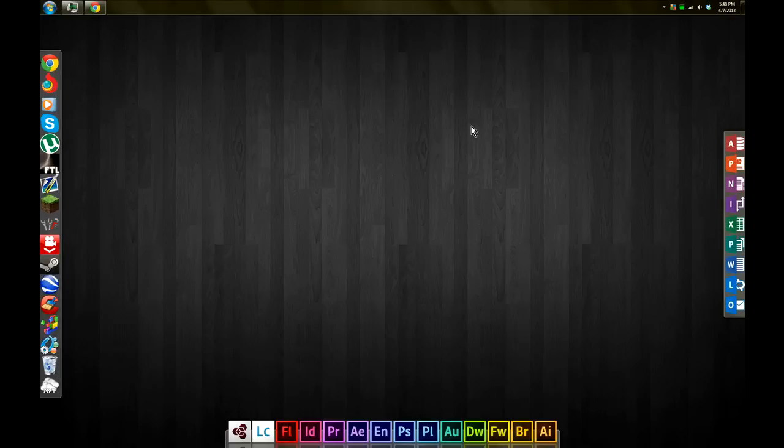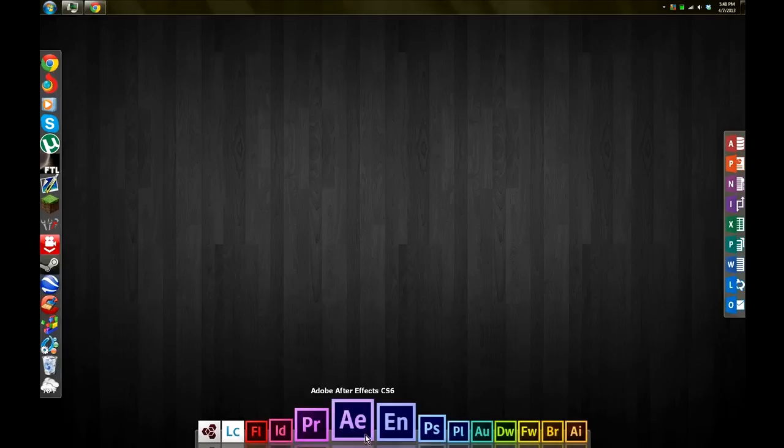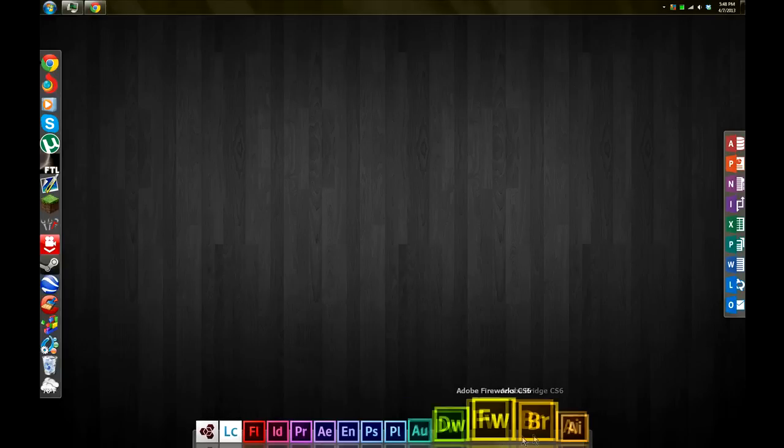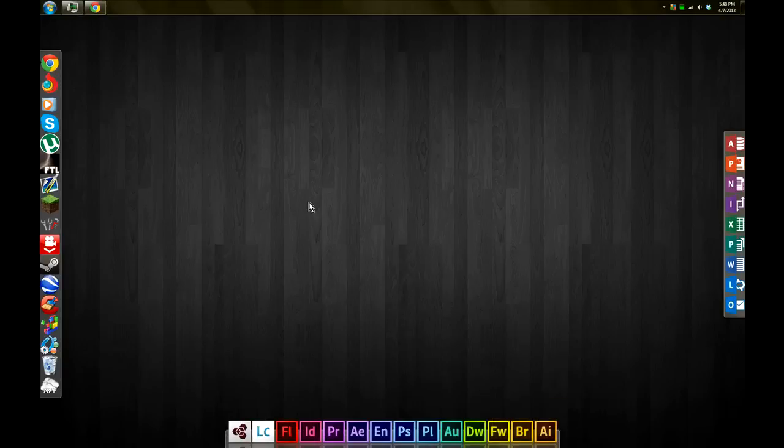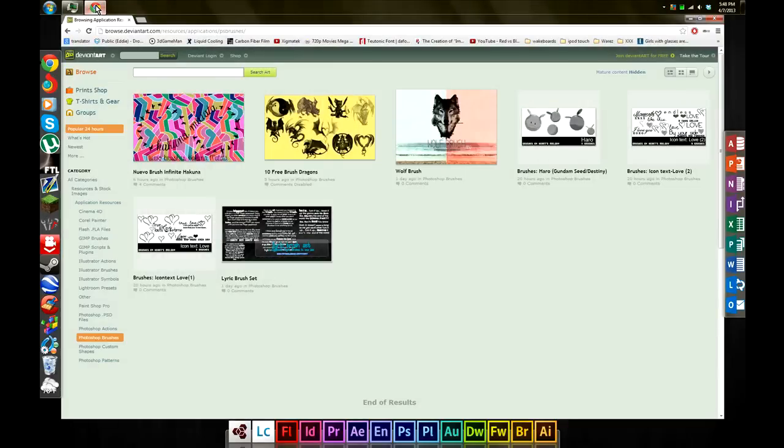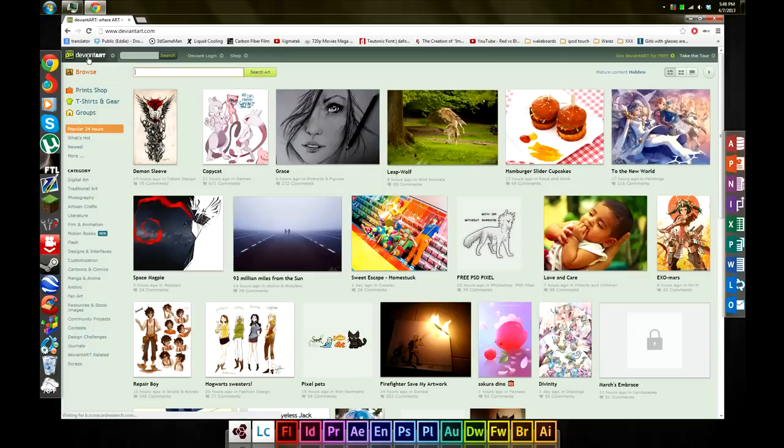to go for everything you're ever going to need for Photoshop or any of the other Adobe programs that you see. I believe they even support GIMP. The website is called deviantart.com and you have to go to DeviantArt